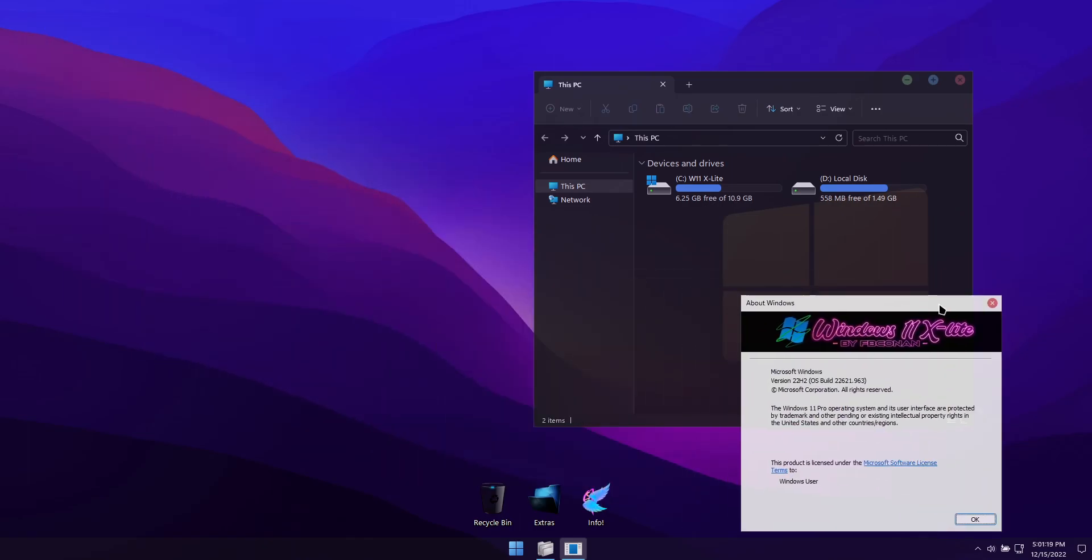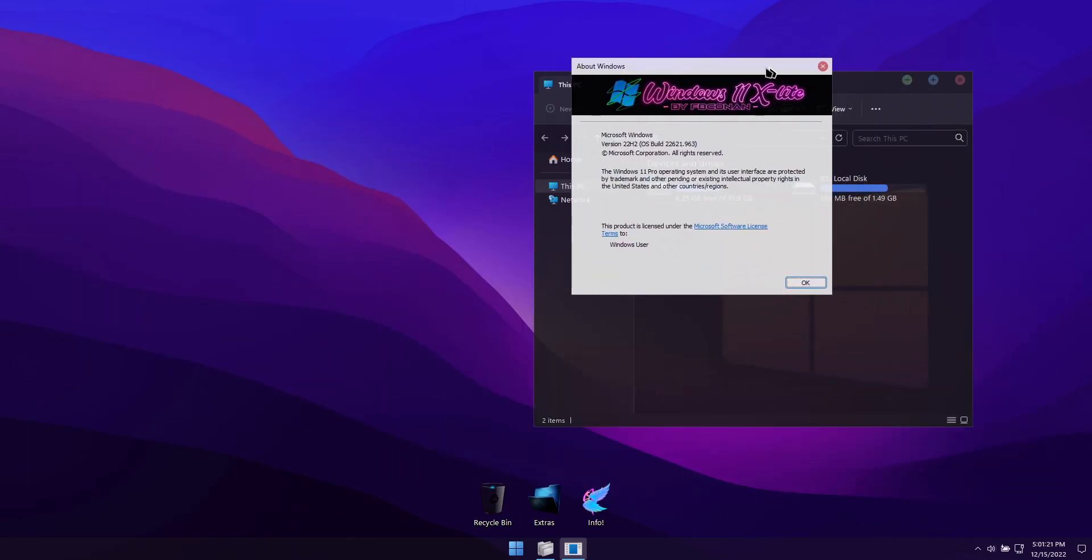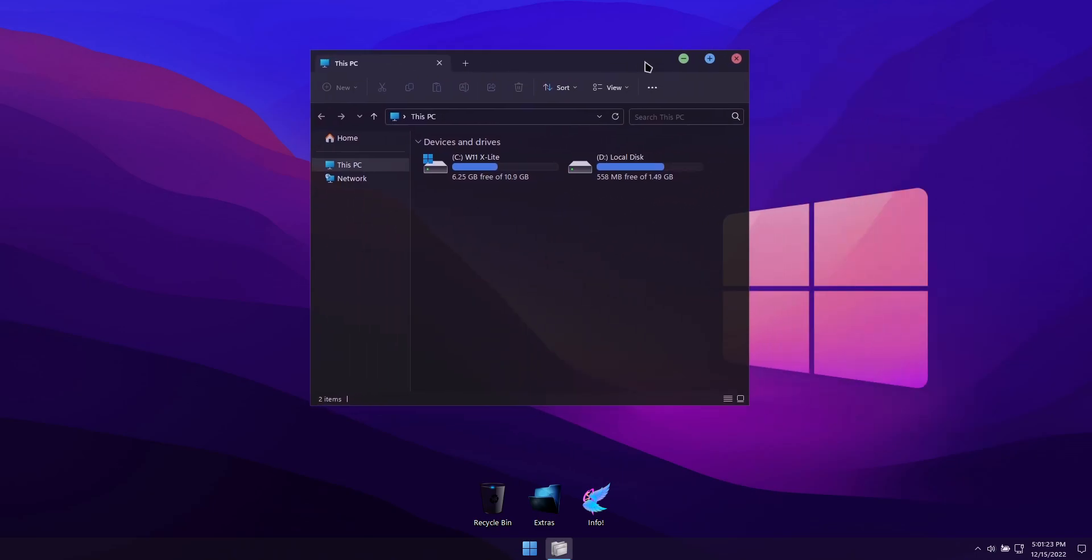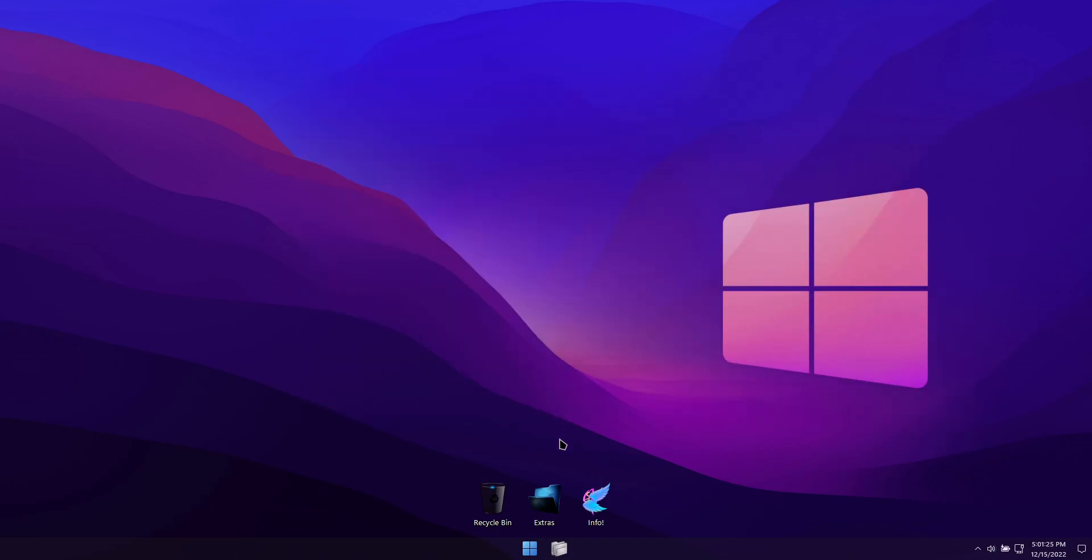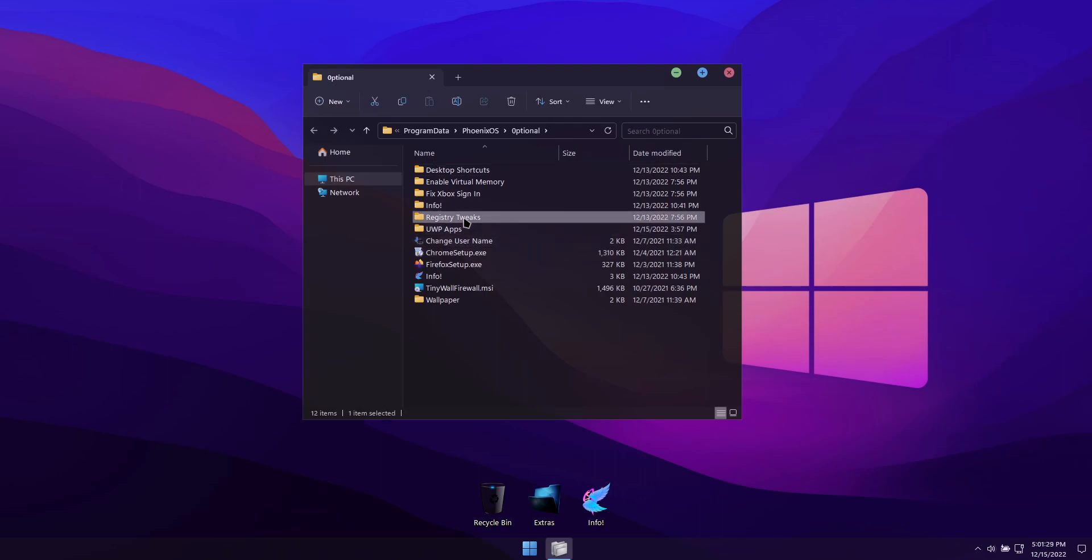I've also disabled the snap bar and snap layout features, but I've included registry files in the extras folder for you to easily enable or disable both features according to your preference.